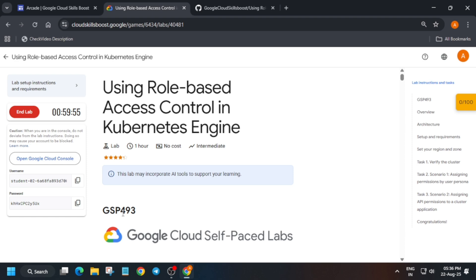Here you can see the lab is started now. You have to open the Cloud Console in incognito window, and then you have to activate the Cloud Shell. Let me show you how to do this.